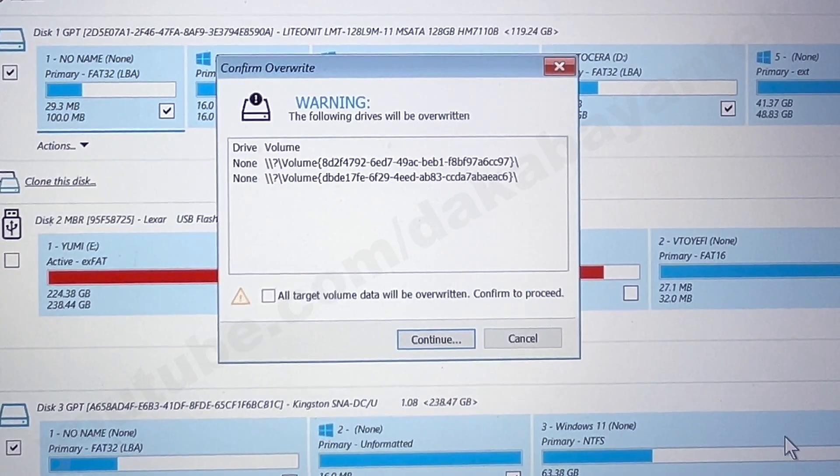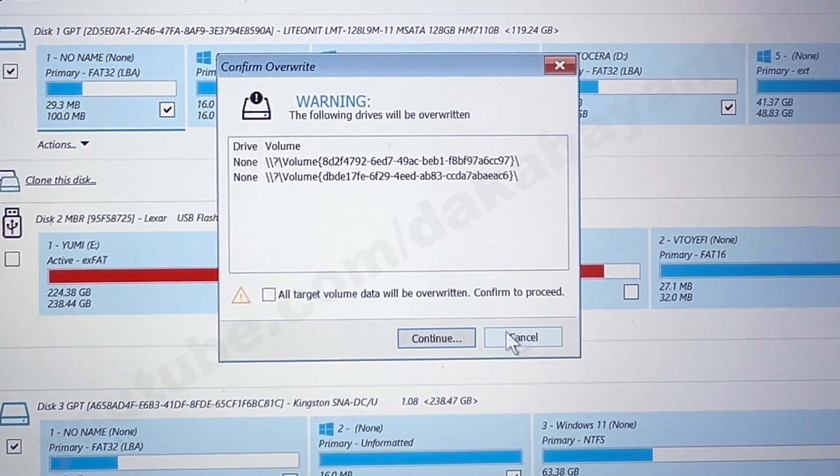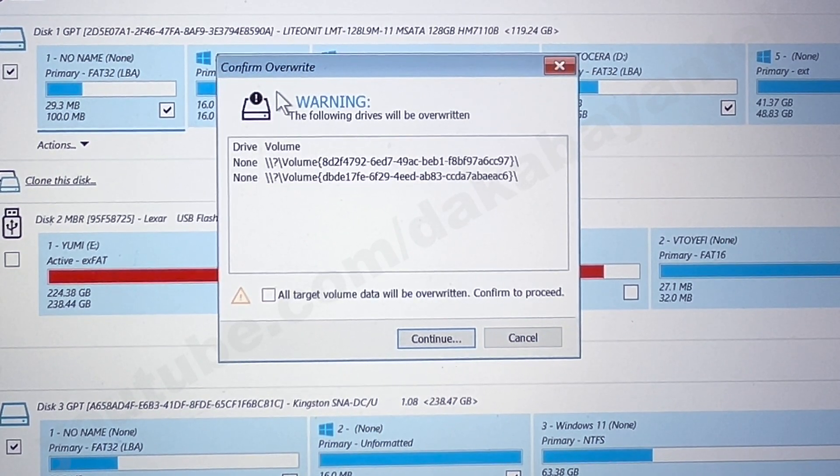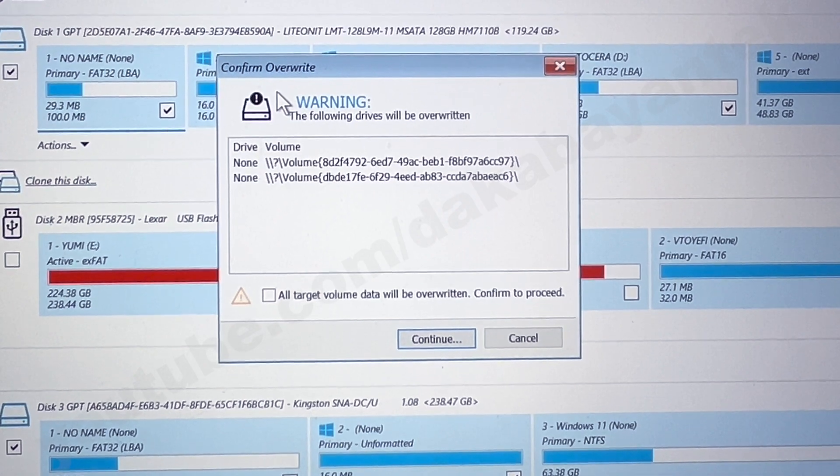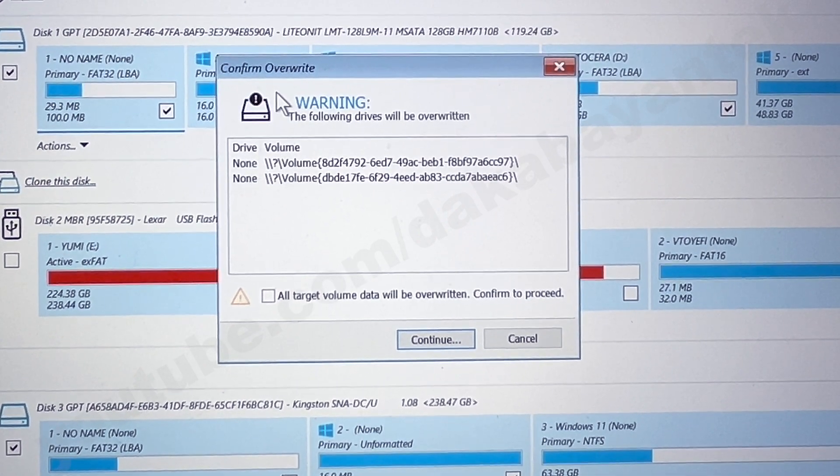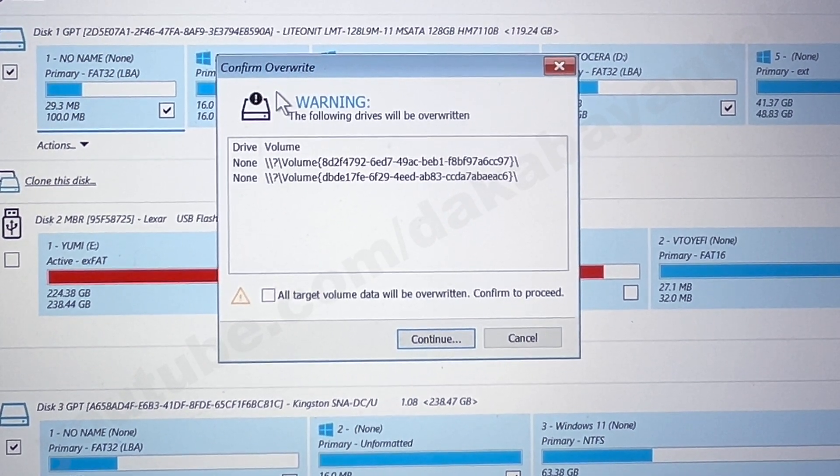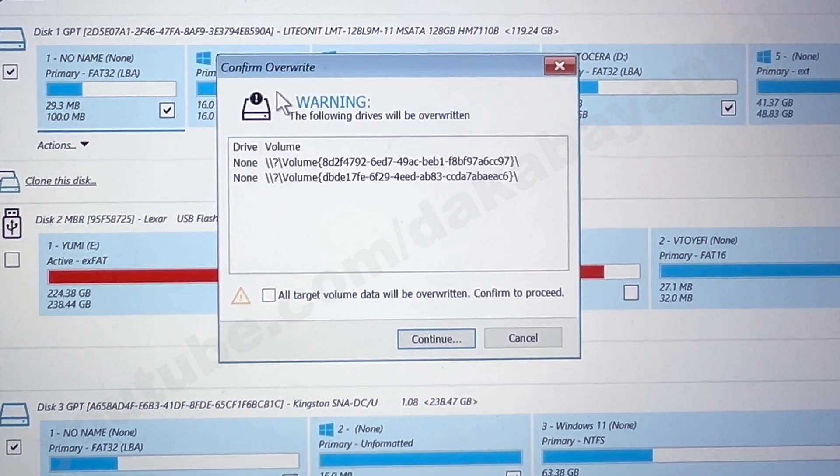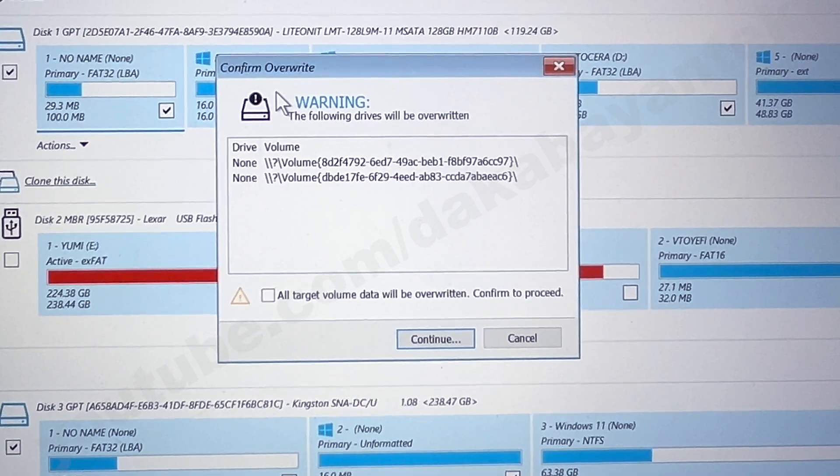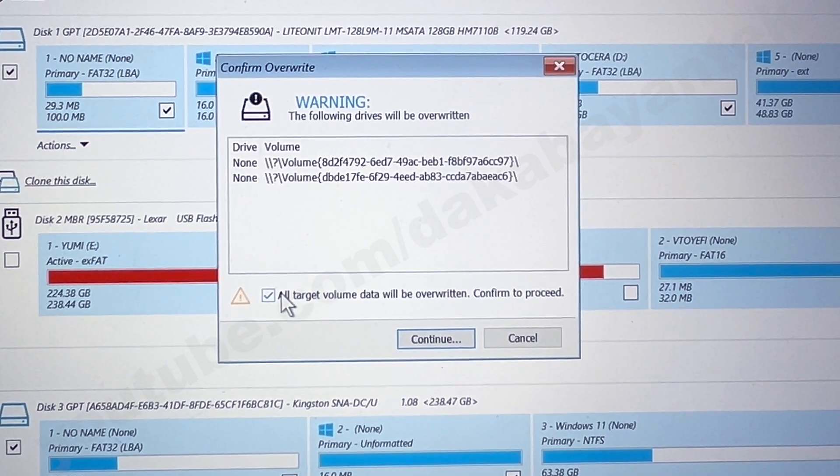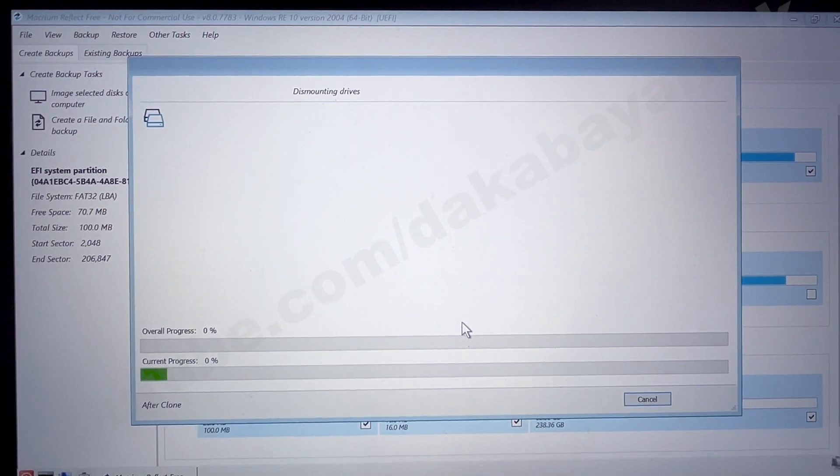Once we click on finish, it will ask us to, if we want to override the destination drive. Again, make sure that you have backed up all the important information on the destination drive. I'm not responsible for any data loss that will happen from this procedure. I'm going to check it and then click on continue.